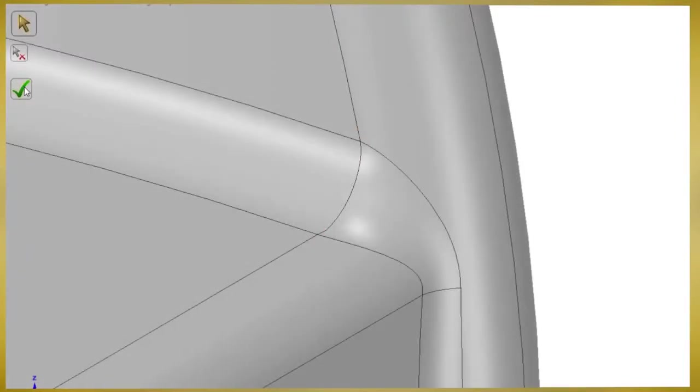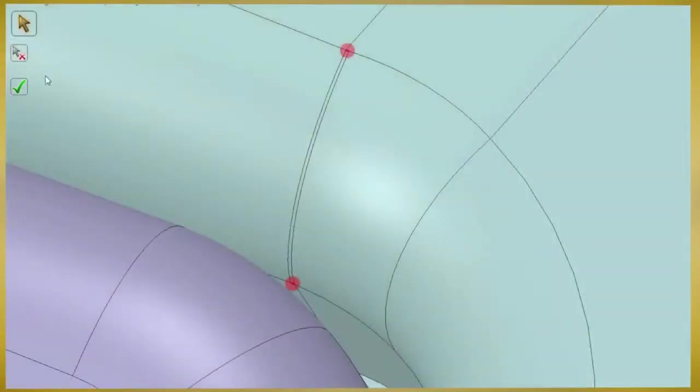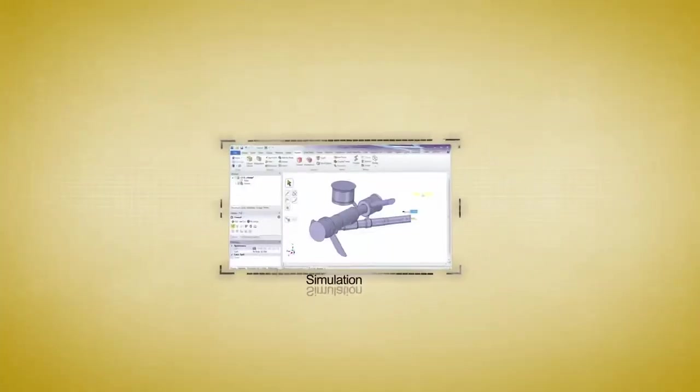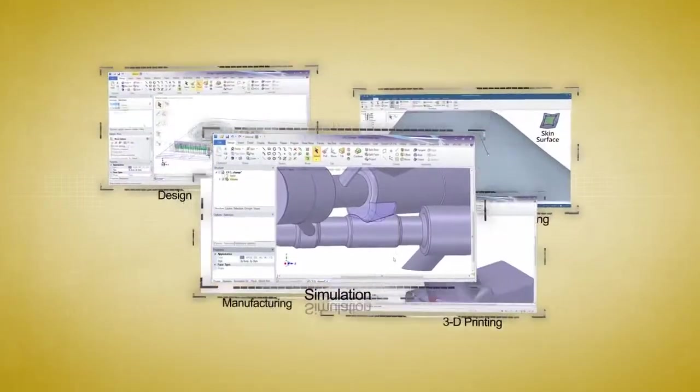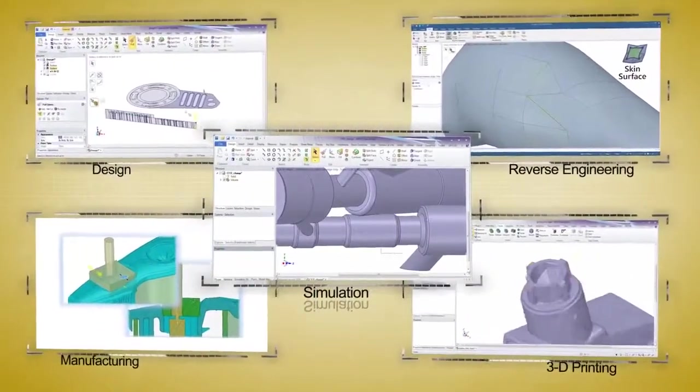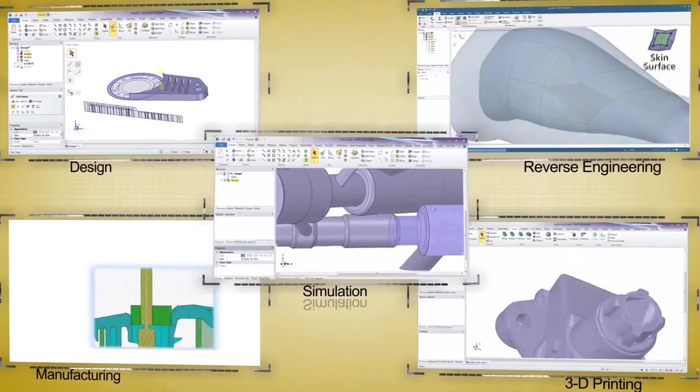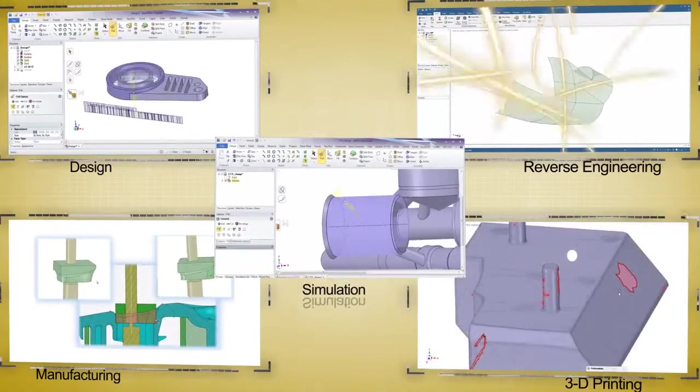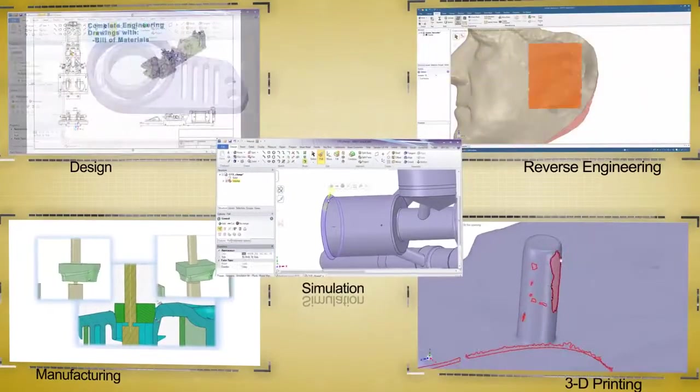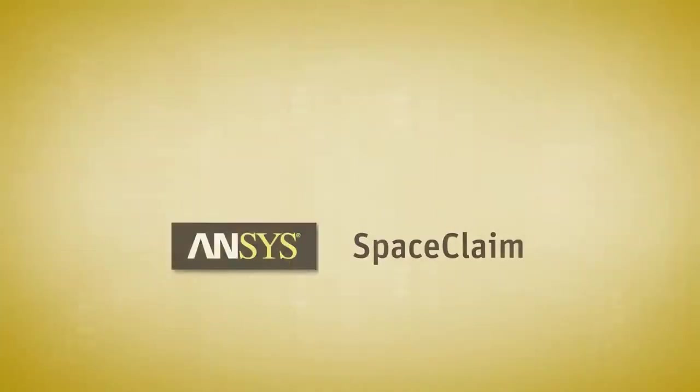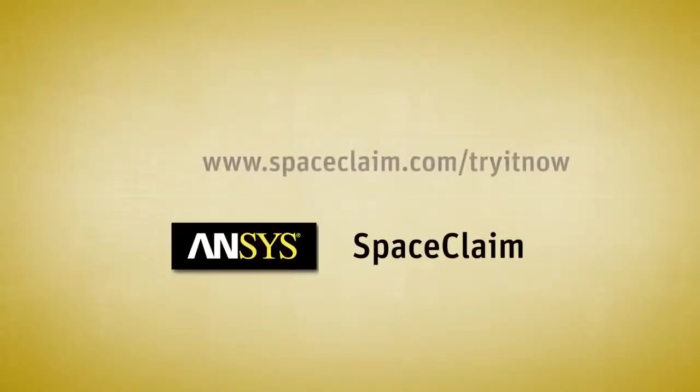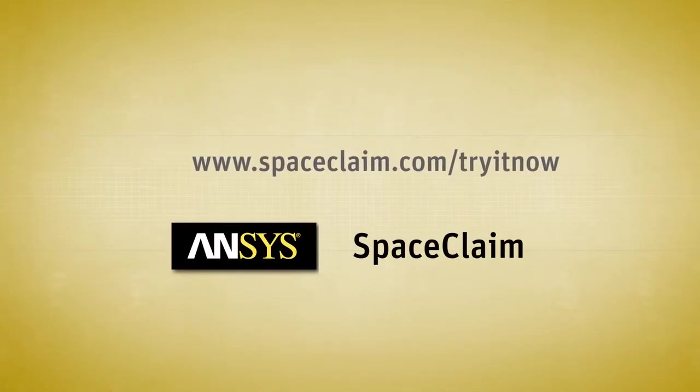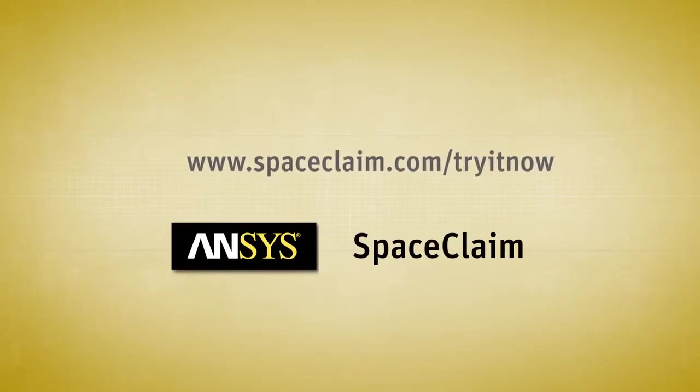Simplifying geometry for analysis in Space Claim means huge efficiency gains. Regardless of your workflow or task, Space Claim's unique modeling platform is second to none. For more information, visit spaceclaim.com slash tryitnow to see for yourself.